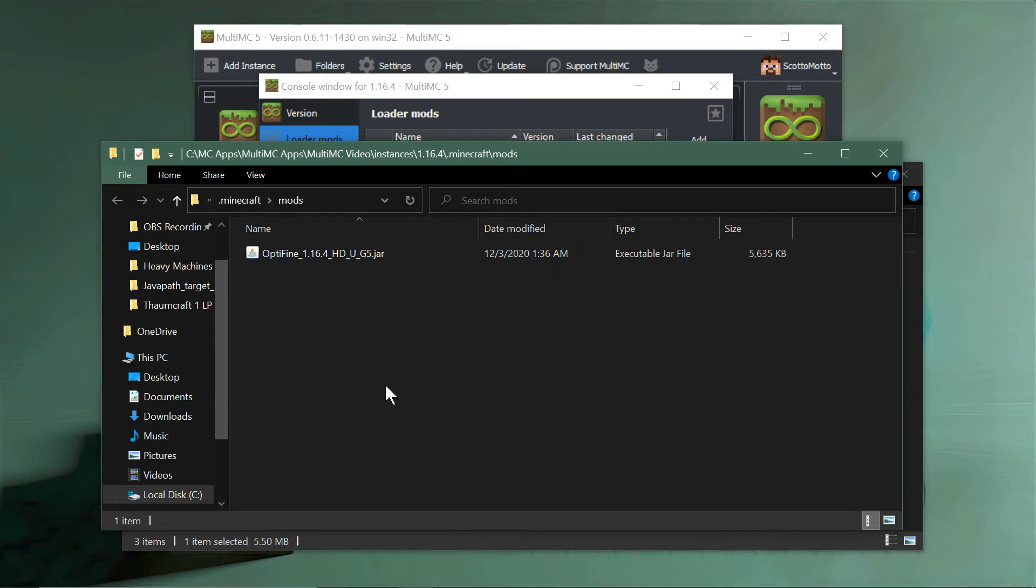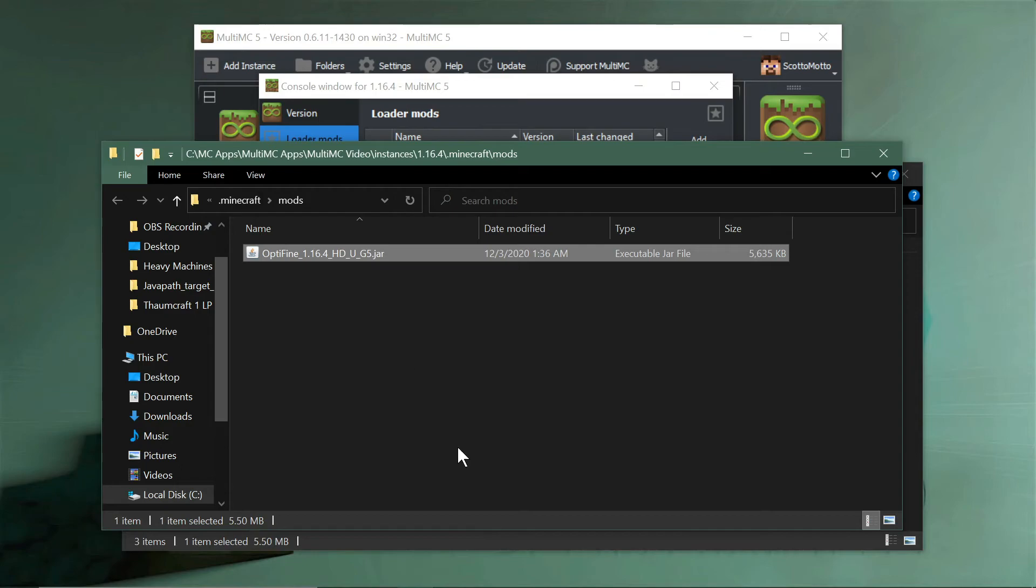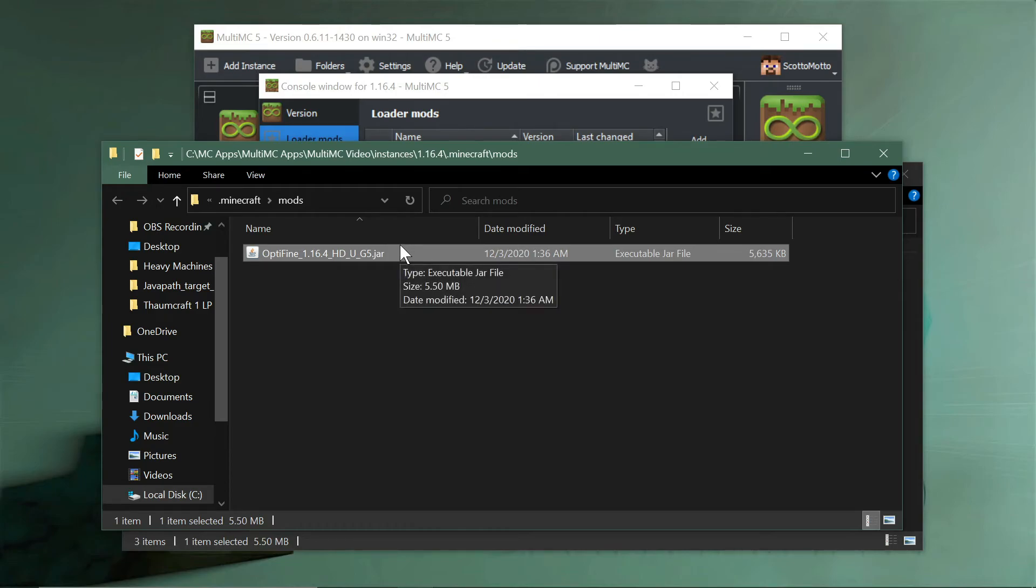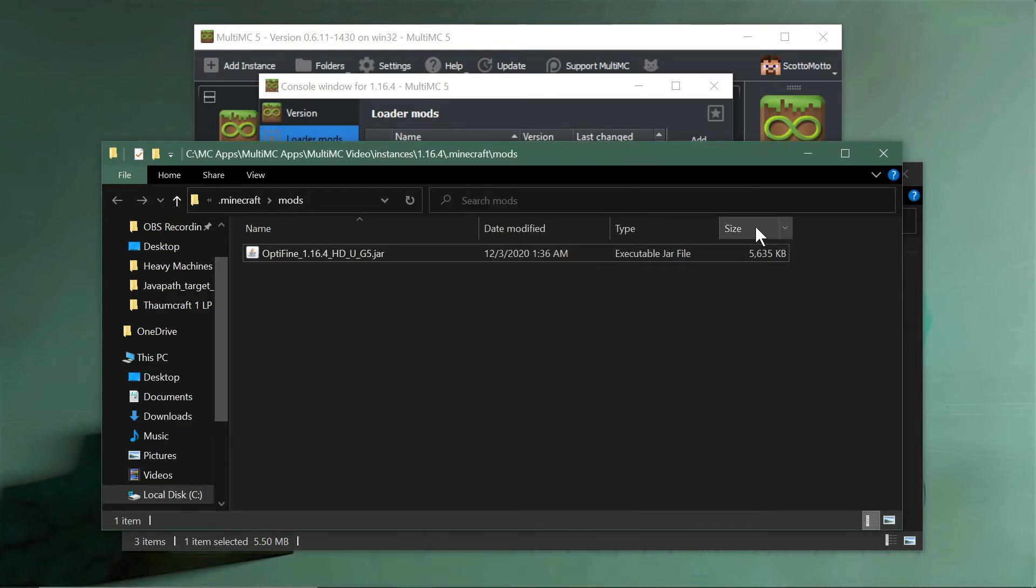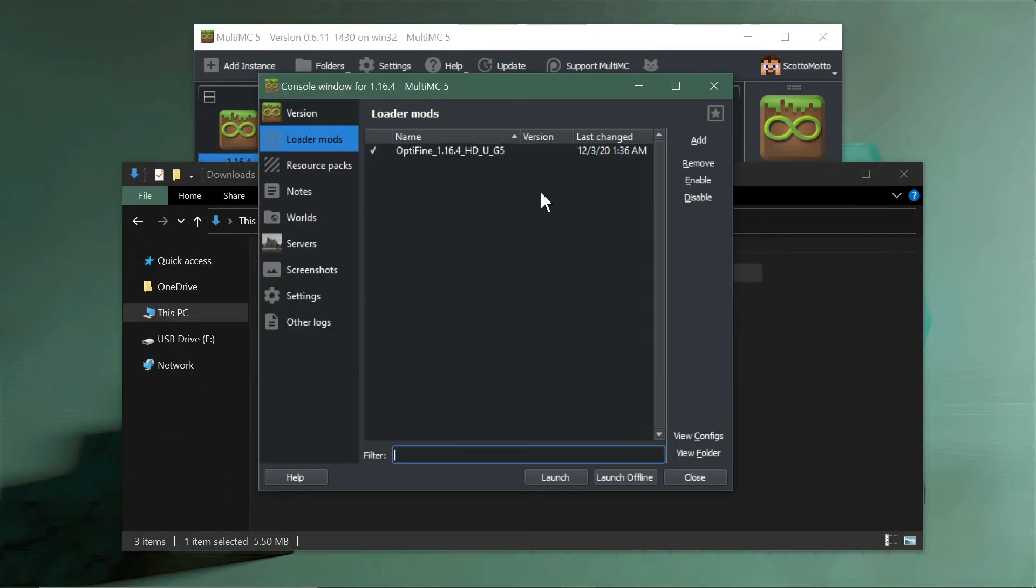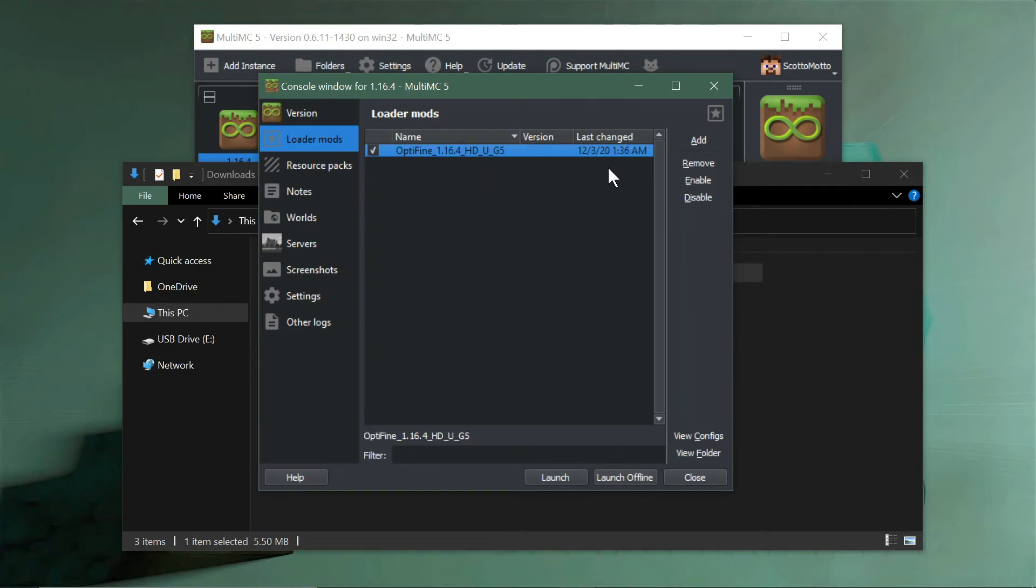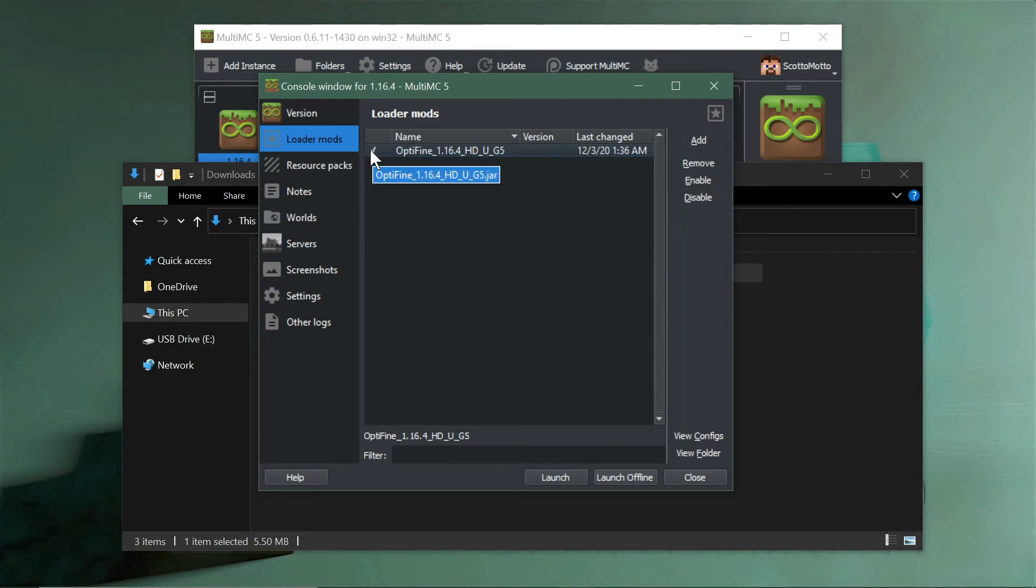You can also choose view folder here, which would open the folder where all the mods would be. This is OptiFine in the mods folder. If you had a whole bunch of other mods in your mod pack, they would be in there too and you could see OptiFine in there. If you want to delete it, you can delete it this way by Windows standard operations, or you could choose it here and choose remove.